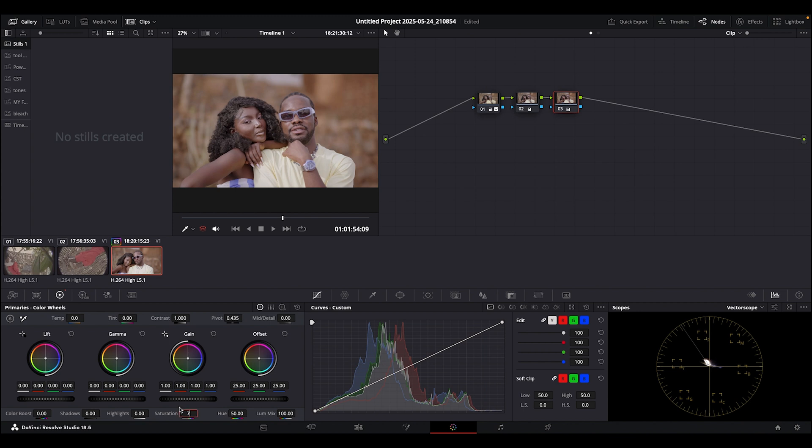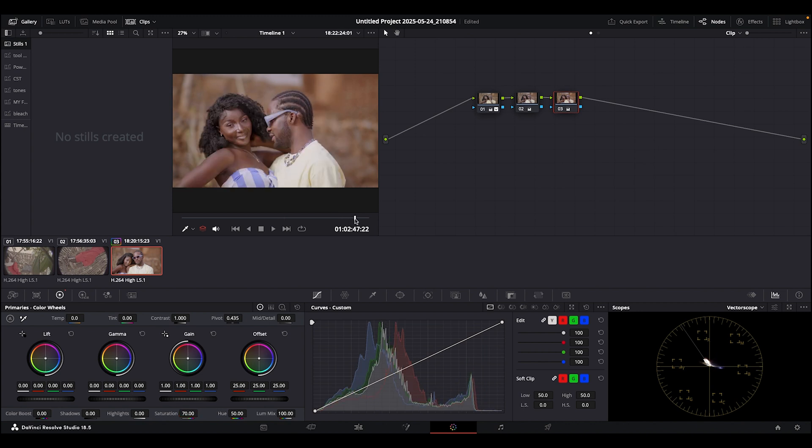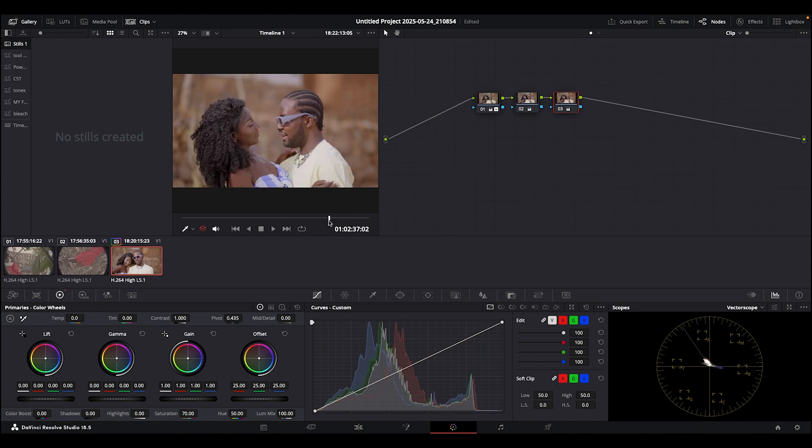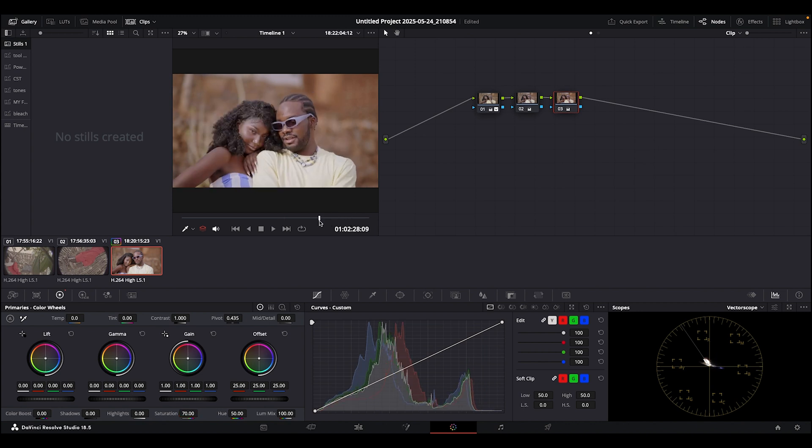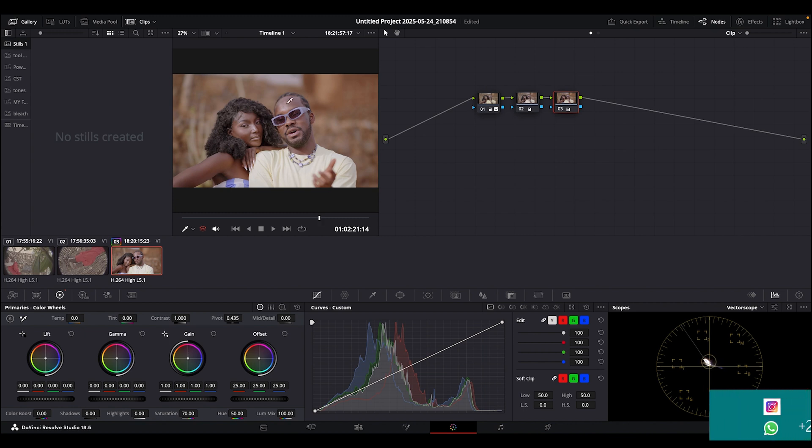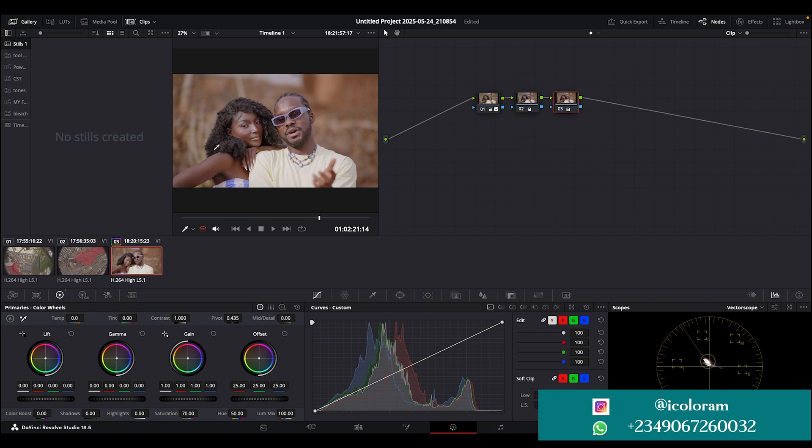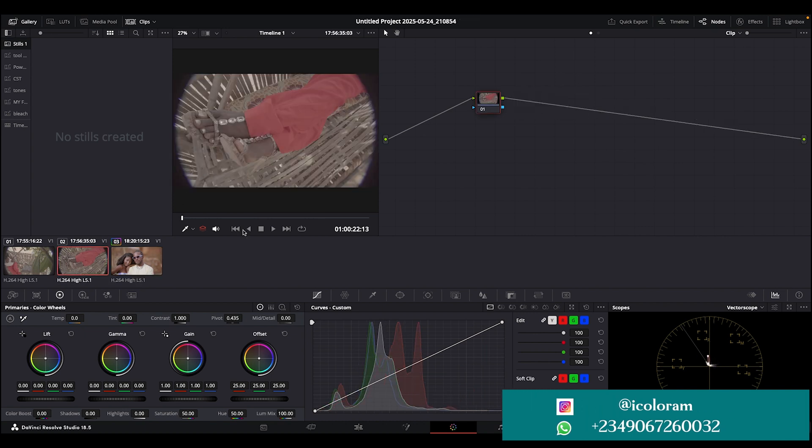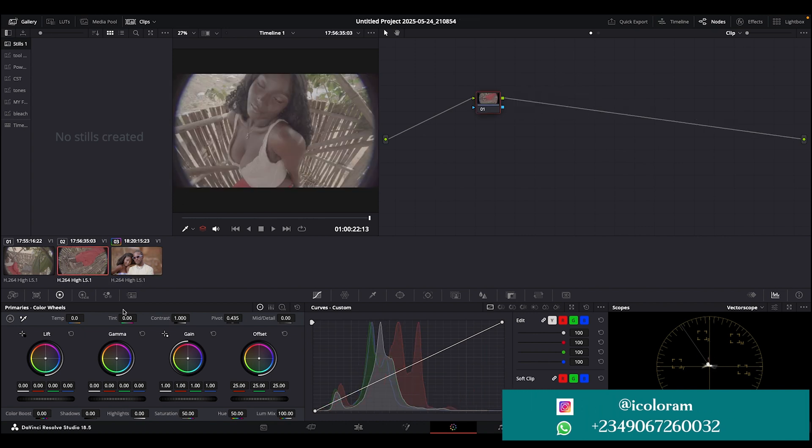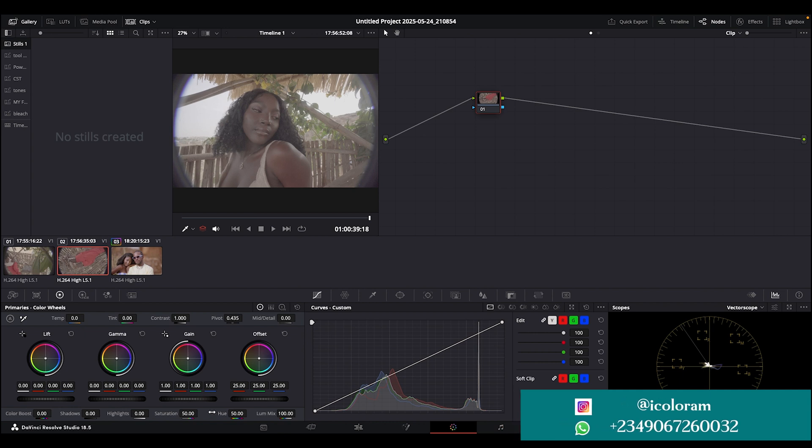The next thing I want to do is add my saturation to this level. Let's see what 70 looks like. Our skin is sitting where it's supposed to sit, so I think we're good to go with this. I'll leave this here.